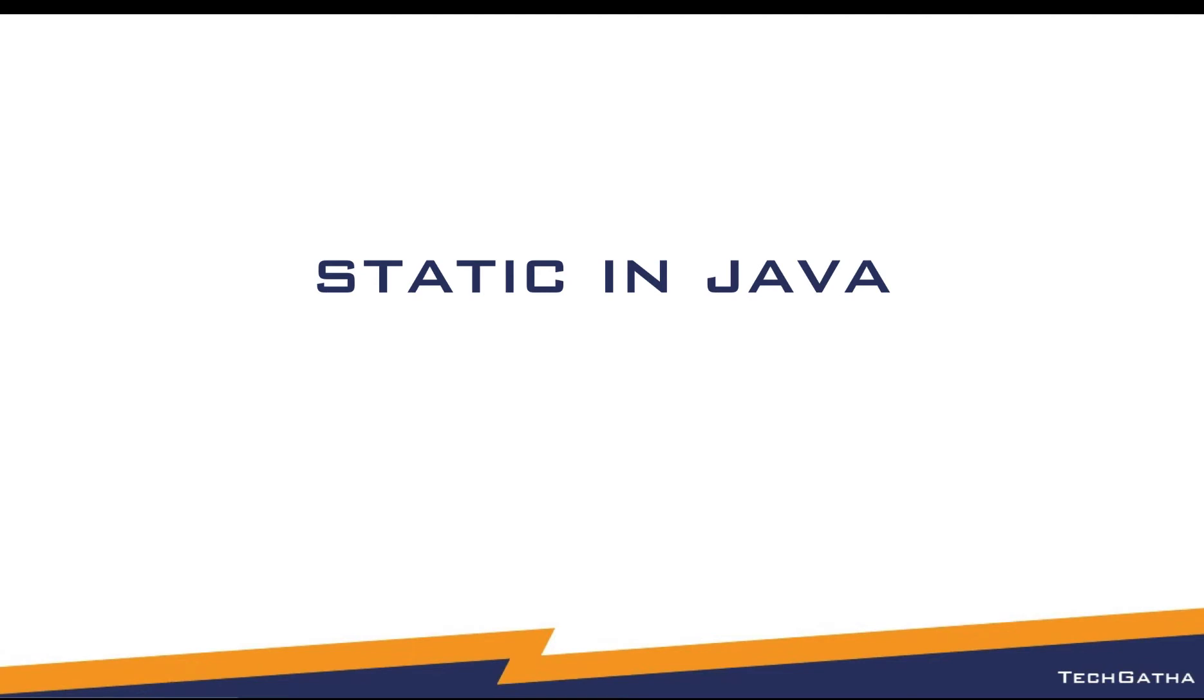Hey there, Shadini Mittal here from TechGatha and in this video let us understand what are static variables or static methods in Java, the rules related to the static members and what do you mean when you say creating a static variable or static methods and why do you need them.